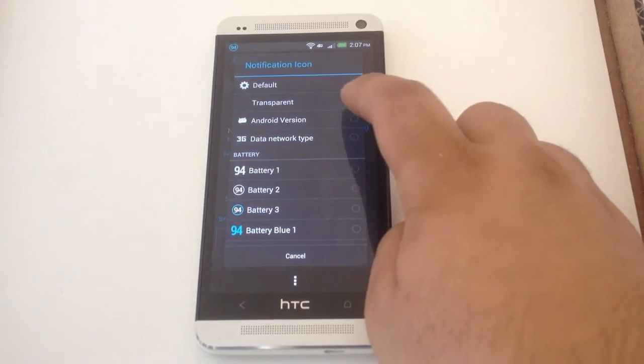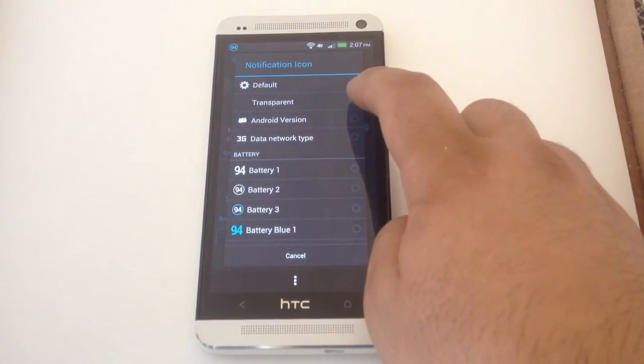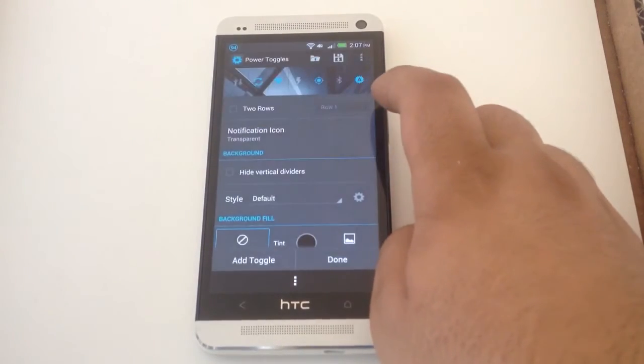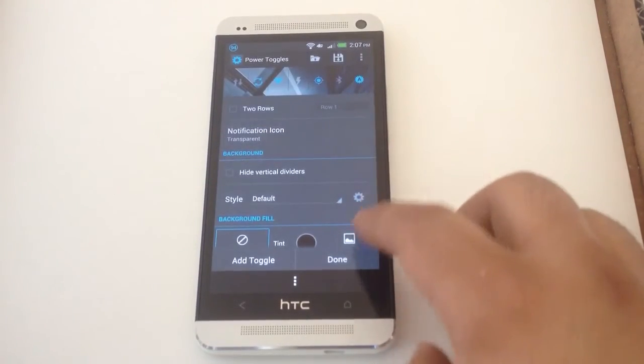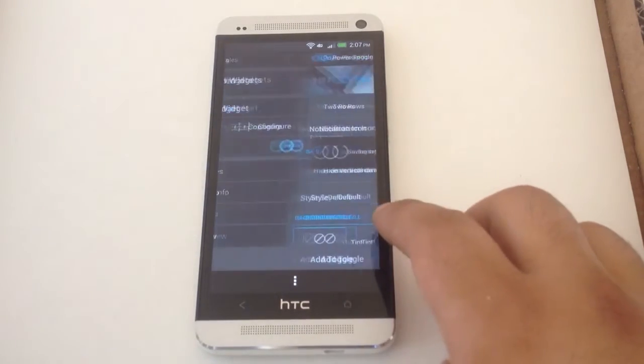You can also make it transparent, which I like because it disappears.